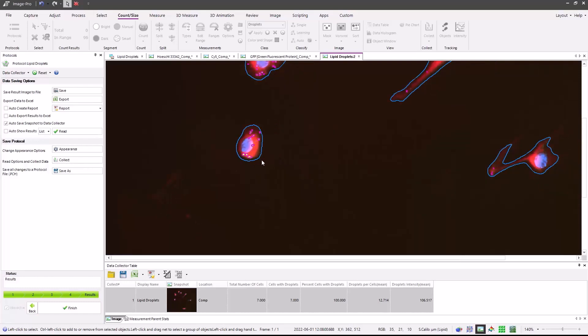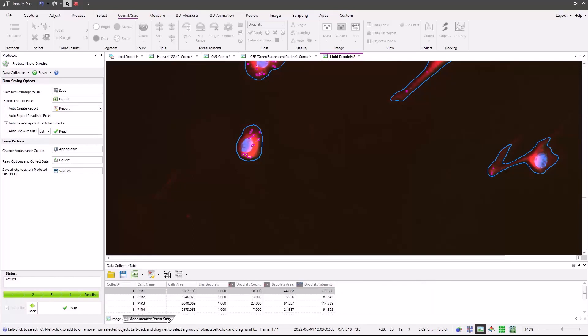From a data analysis standpoint, we have a summary table reporting the number of cells, cells with droplets, the average number of droplets per cell. In addition, we have the per cell data, which gives us cell area, whether it has droplets or not, how many droplets in each cell, droplet area, and the intensity of each of the individual droplets from the GFP channel.